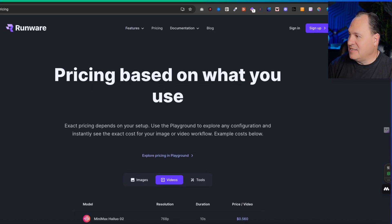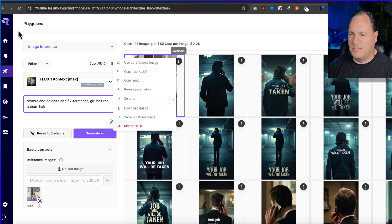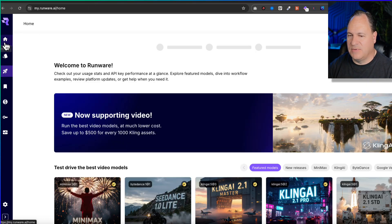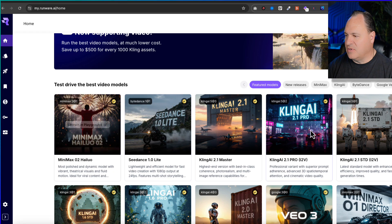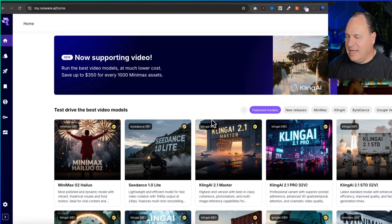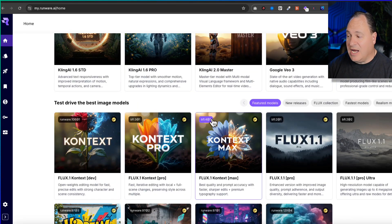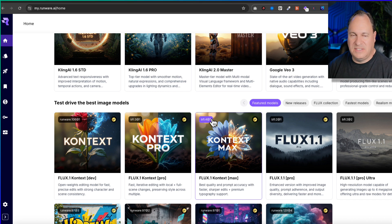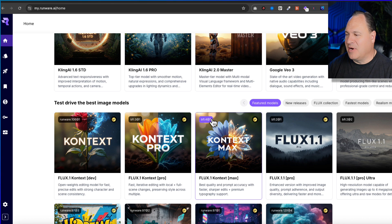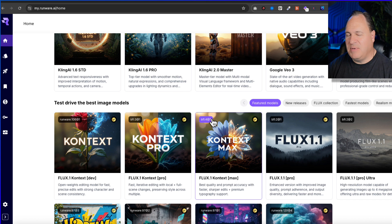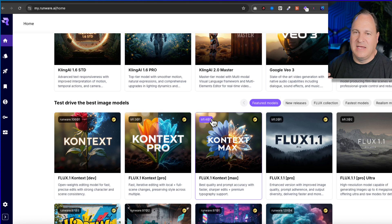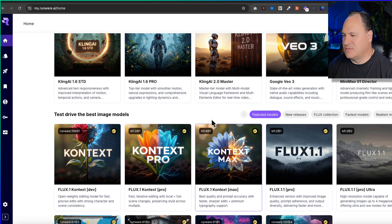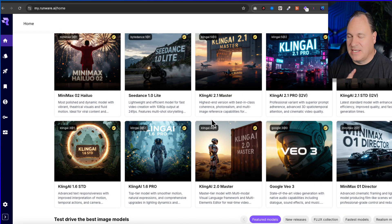Let's jump in. I'm going to show you how easy this is to do. If you go over to the playground, we're going to start on the homepage. This gives you an example of just all of the models. I don't know how many are on here - it wouldn't shock me if there's not a thousand different models. If I have one criticism of Runware, it's that there's so many models you can get a little bit overwhelmed.